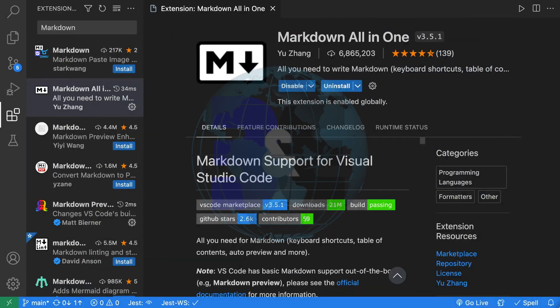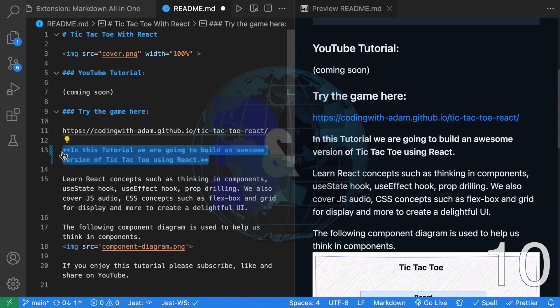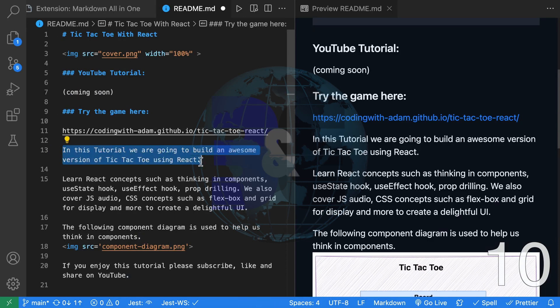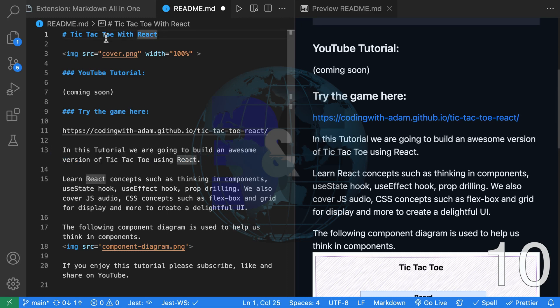Tenth, another great markdown extension is Markdown All in One. This one adds a whole bunch of great shortcuts. For example, we can go ahead and bold this text just like we would in Word. We can also italicize the text.